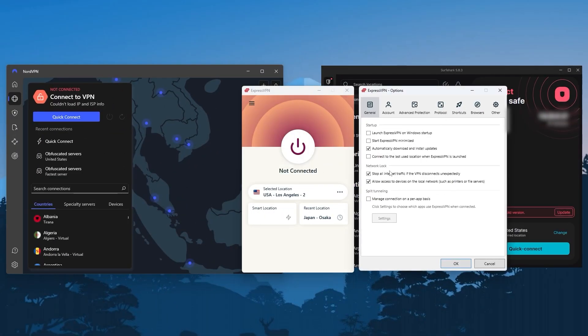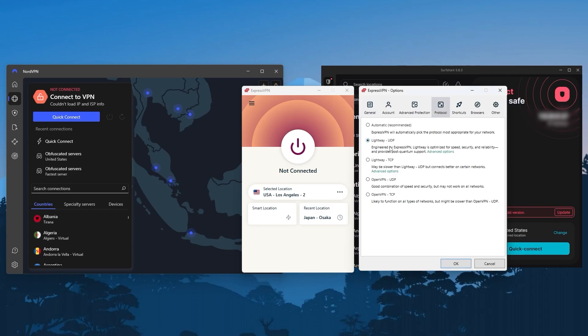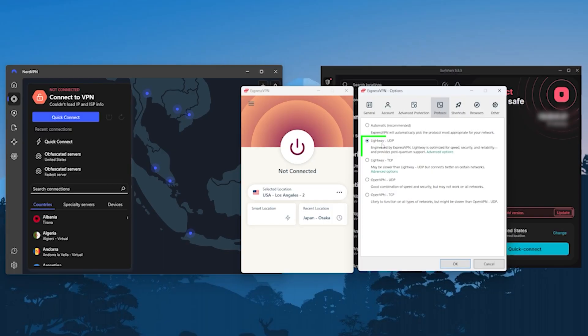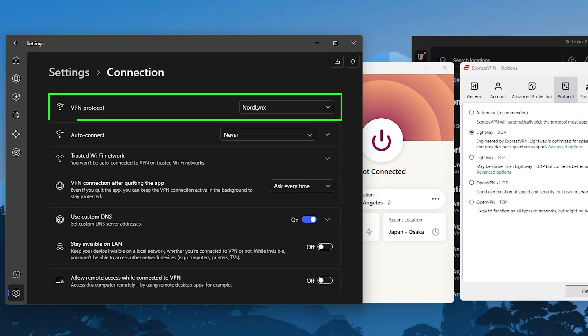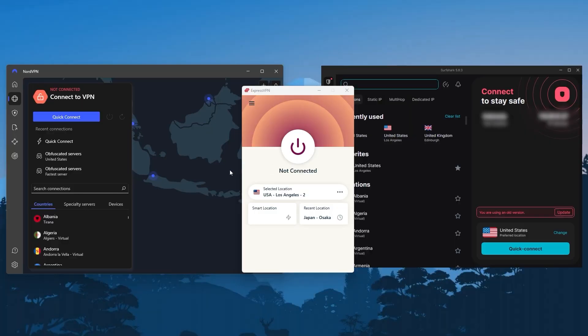As far as settings go, everything is already set by default to the best option so you don't really need to change anything, and this goes for all three VPNs by the way, not just ExpressVPN. That said, in case you want the fastest speed possible with your VPN, I recommend you change the protocol to your VPN's fastest performing option. That's going to be lightweight UDP with ExpressVPN, NordLynx with NordVPN, and WireGuard with Surfshark.